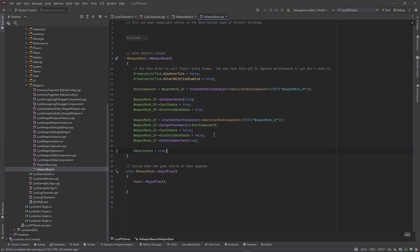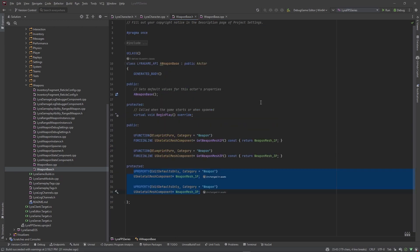That's all the setup we need for the weapon base class right now. In my reference project I'm using a soft reference because my system has a buy system and most weapons are data assets loaded when needed. Lyra has a lot of hard references to their objects — like you can pick them up in the weapon spawner — so their system is a little different than mine.